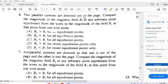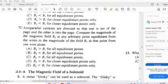Question 6: Two parallel currents are directed out of the page. Compare the magnitude of the magnetic field B2 at a point equidistant from both wires to the field B1 from one wire alone. Since parallel currents attract, their magnetic fields add up at that point. Therefore, the combined magnetic field B2 is greater than the field from a single wire B1.